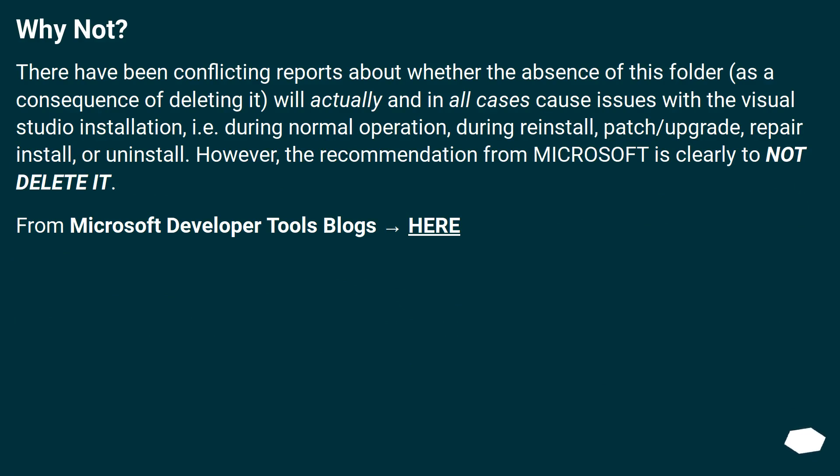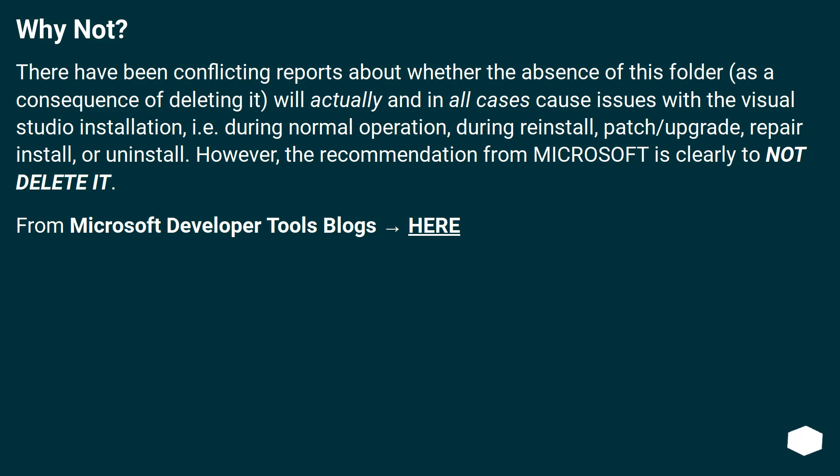Why not? There have been conflicting reports about whether the absence of this folder, as a consequence of deleting it, will actually and in all cases cause issues with the Visual Studio installation, i.e. during normal operation, during reinstall, patch/upgrade, repair install, or uninstall.